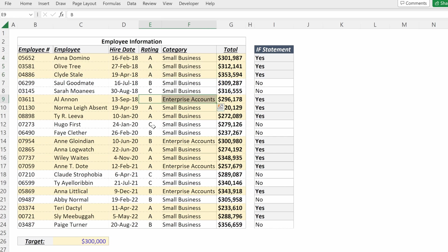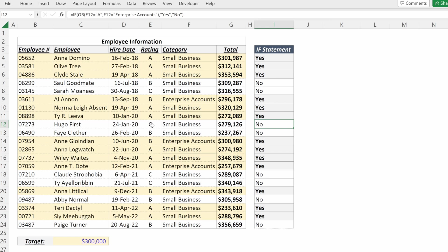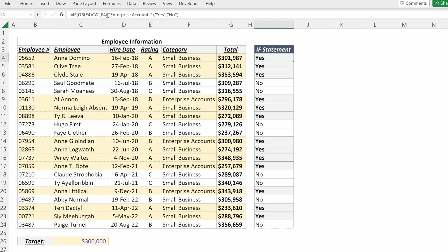But our non-highlighted cells, or the cells that returned no, were the ones that didn't fulfill either criteria. So they received a B or a C and they serve small business, and I can add as many logical tests as I want.